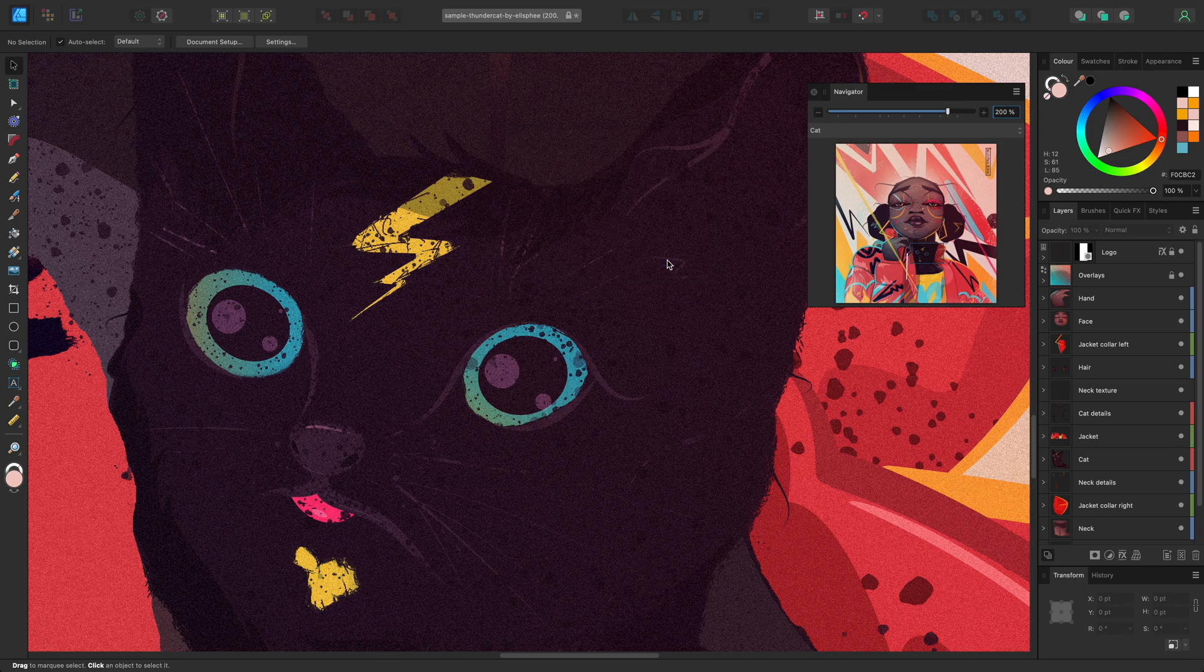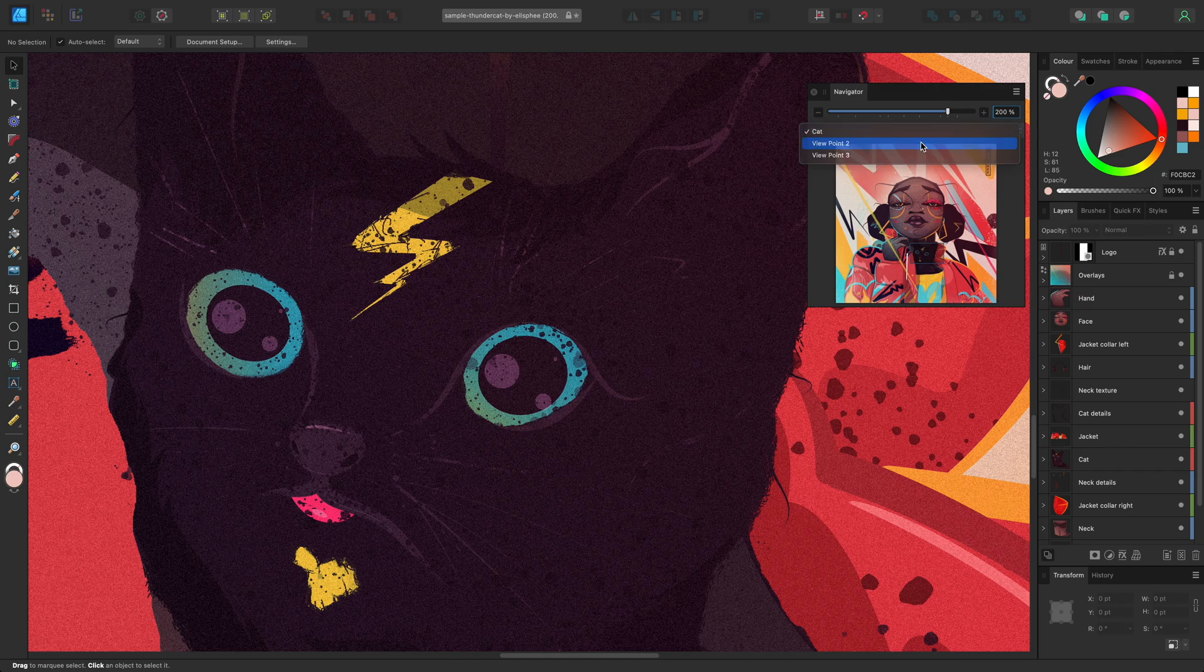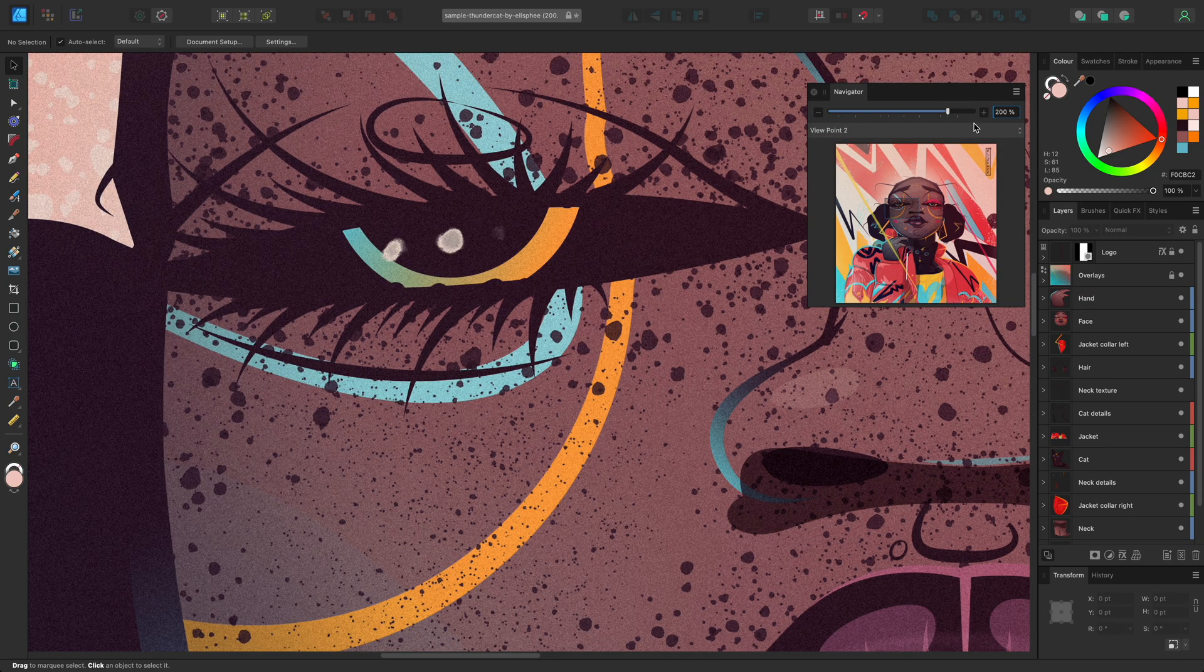If you no longer need a viewpoint, make sure that it's selected, and then open the panel preferences and choose Remove Selected Viewpoint.